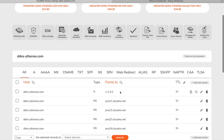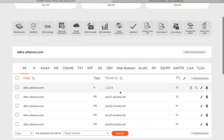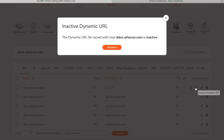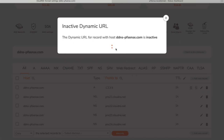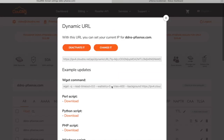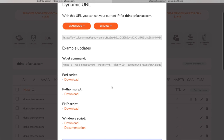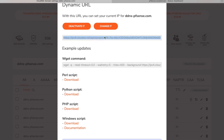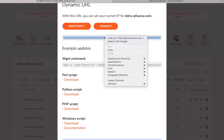Once you are in the DNS zone, click on the double arrows icon next to your A or Quad A record. In the pop-up window you will see the available scripts. In this video I will need only the update URL, so I will copy it.